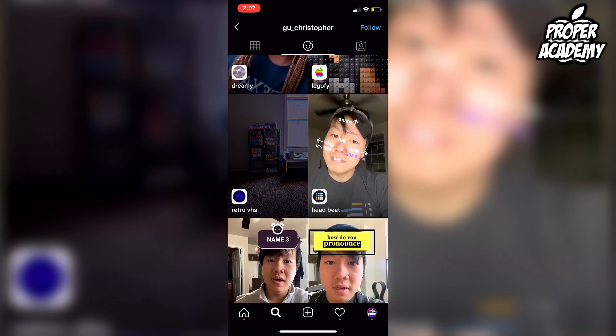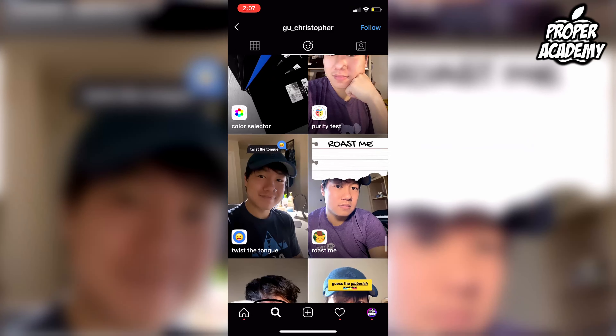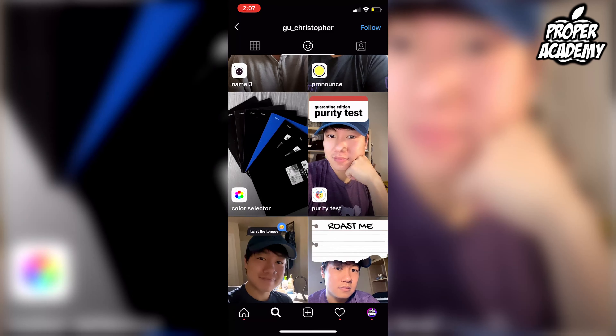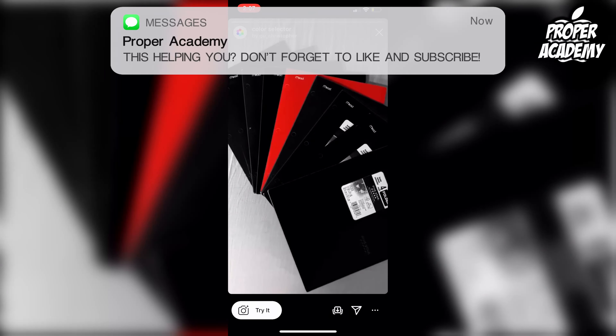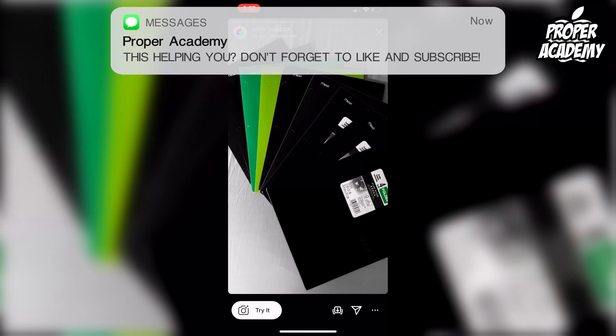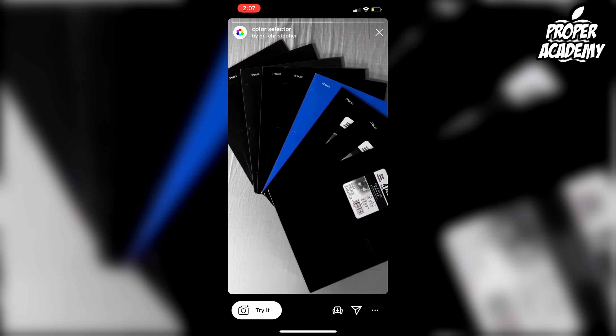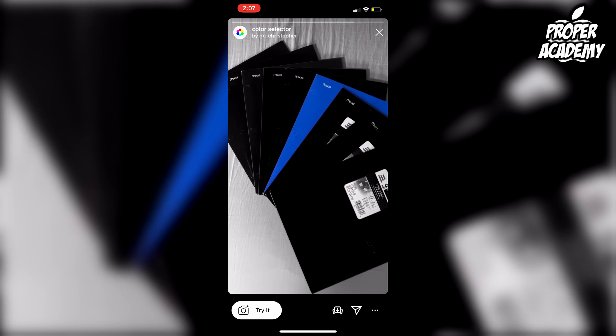Scroll down until you find the color selector filter right here. Like all filters, you could either try it out here or you could save it to your camera and use it again later.